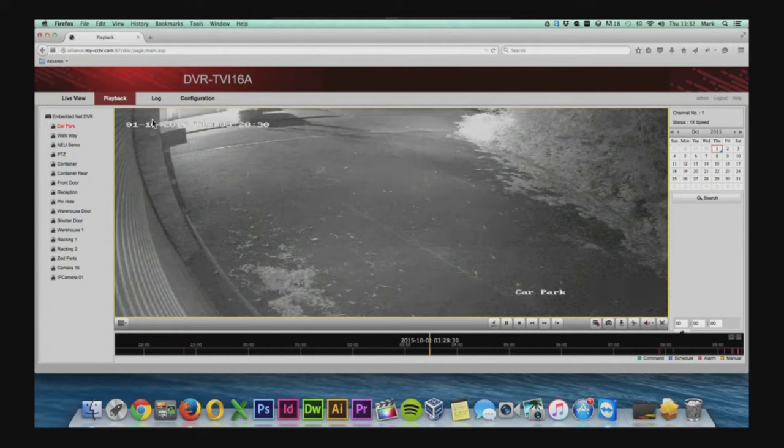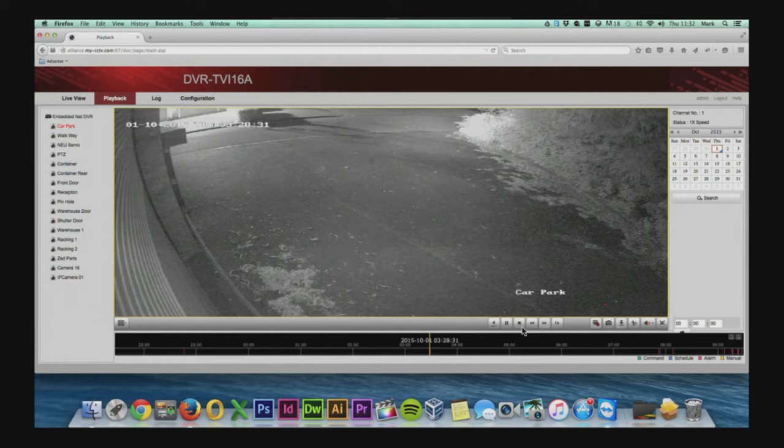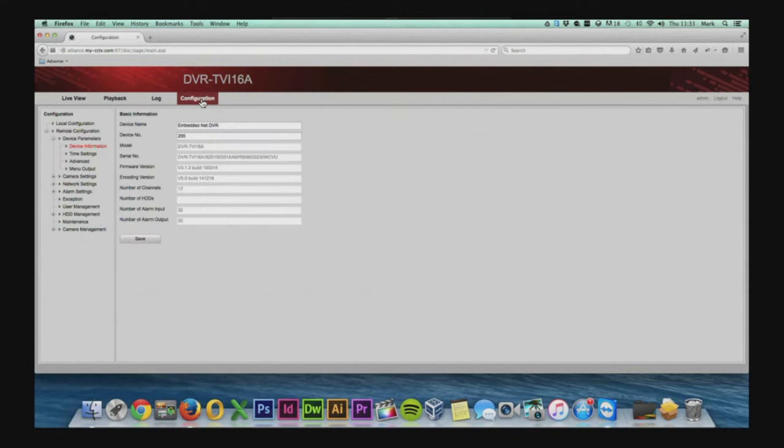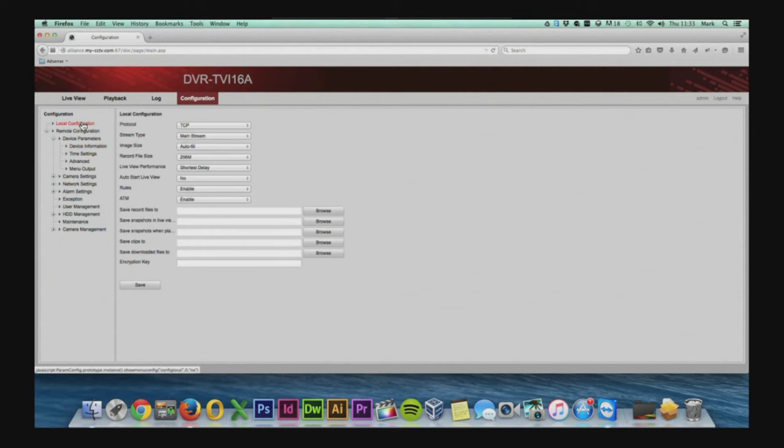Once that's downloaded to your device, on a Mac computer you will need to download a third party player to play the files. Now the best player that we suggest is called VLC player.